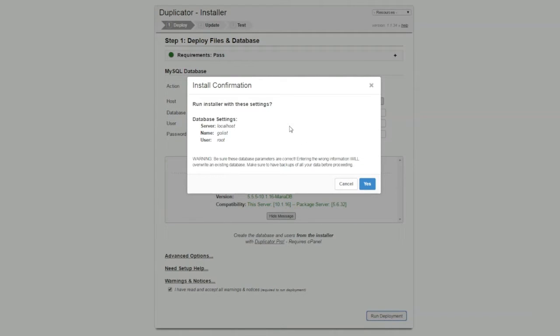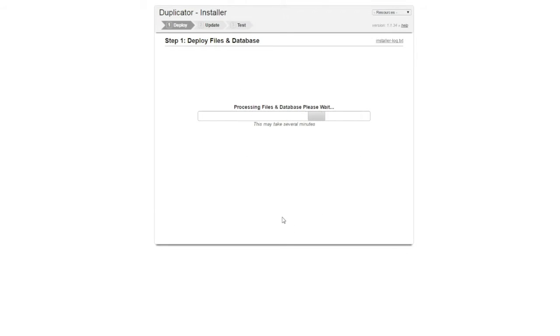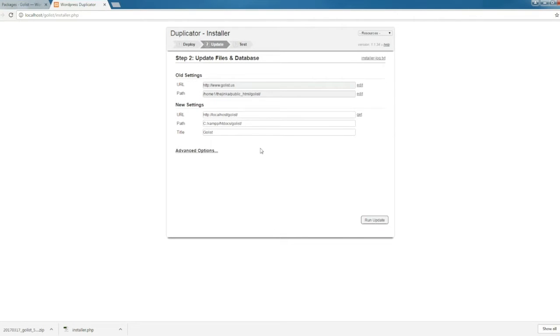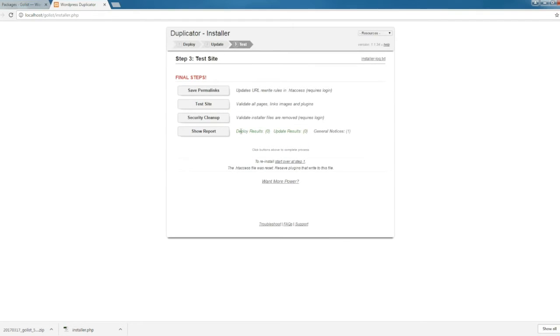You get this warning, click Yes. This is going to go ahead and install our WordPress website so we can work on it locally. We have the installer right here. This is the old URL and this is going to be our new one in local. Go ahead and click Update.